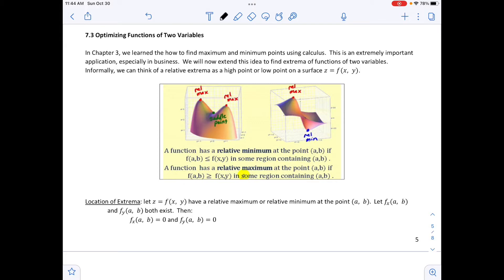There's a diagram given showing relative maximums and relative minimums. A function has a relative minimum at point a, b if f of a, b is less than or equal to f of x, y in some region containing a, b. A function has a relative maximum at point a, b if f of a, b is greater than or equal to f of x, y in some region containing a, b.